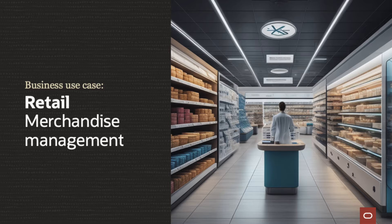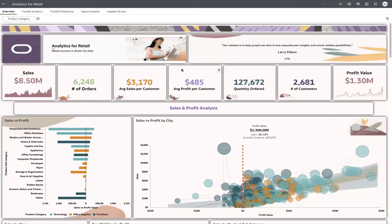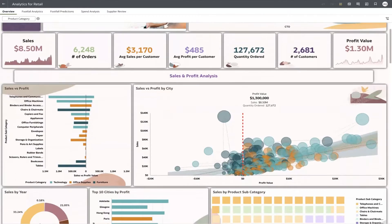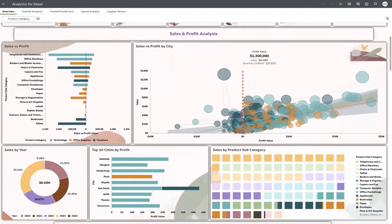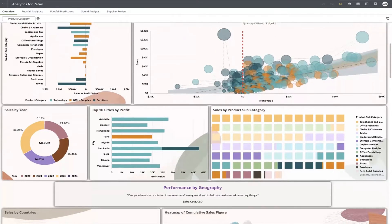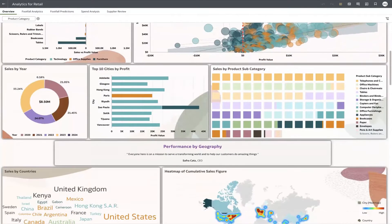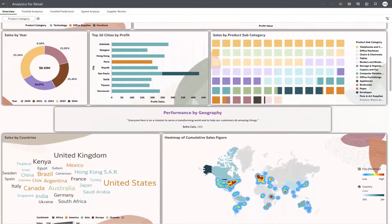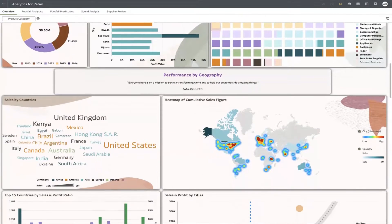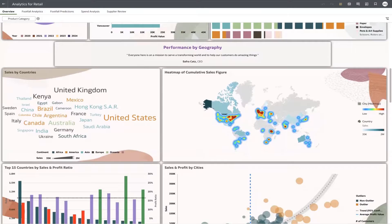By leveraging visualizations, you can quickly see how your products perform in different segments of your business and understand actions you need to take to ensure inventory is moving and profitable. It's just as essential to discontinue products that are not performing as it is to promote profitable ones.